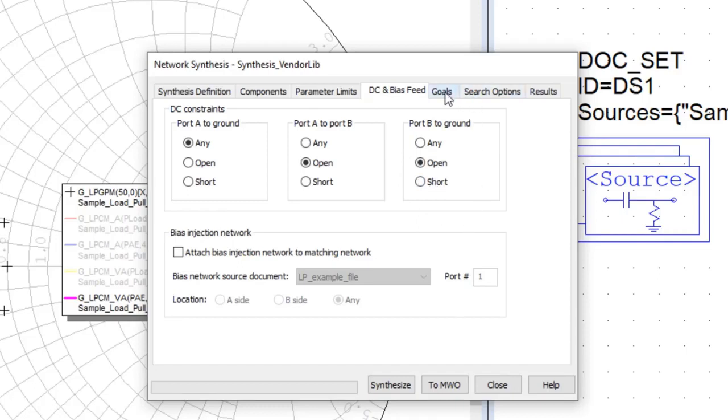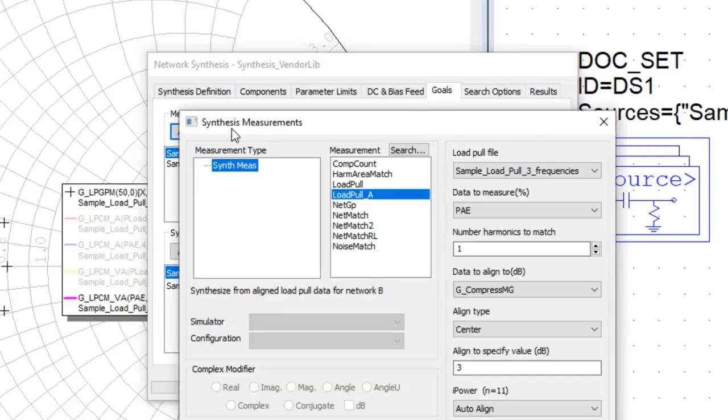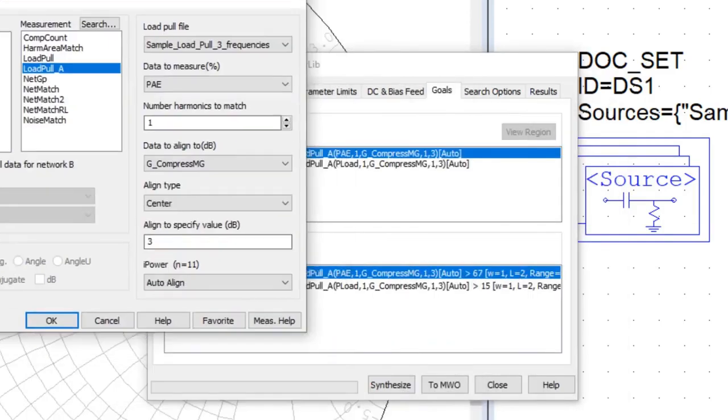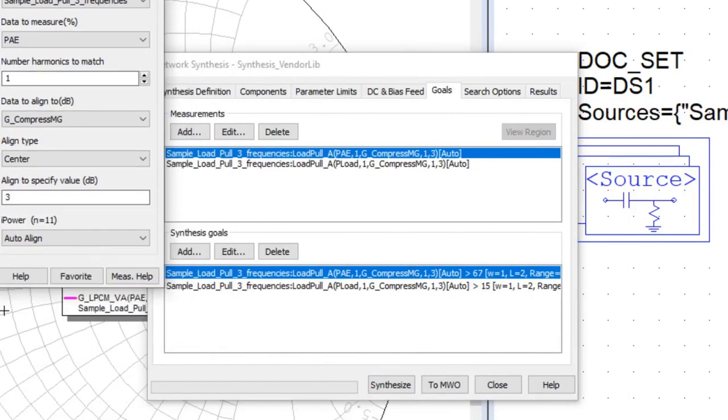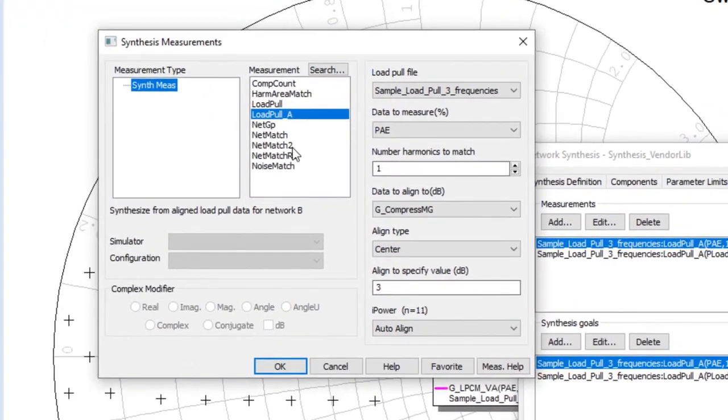So moving on to the next panel is the goals. This is largely unchanged from the previous version of the network synthesis. At the top is where we select and define our synthesis measurements. This particular example, we're setting our goals based on load pull, aligned load pull information, shown through this panel.